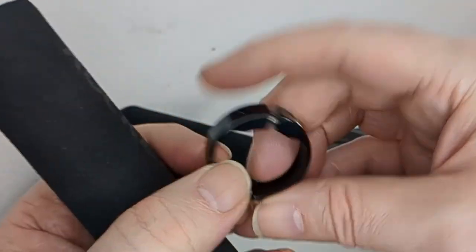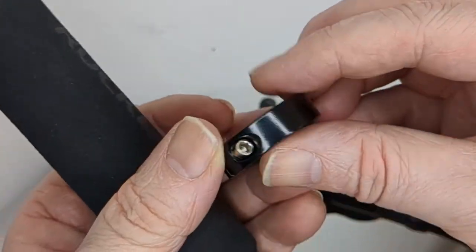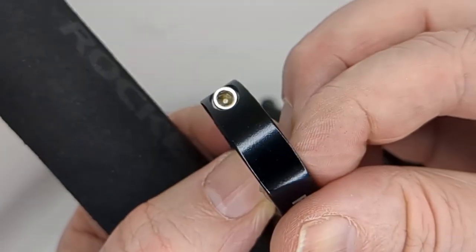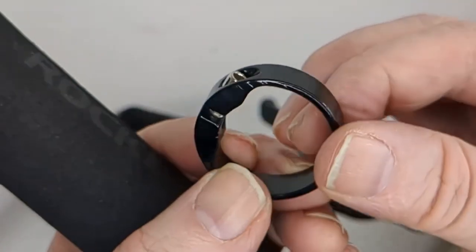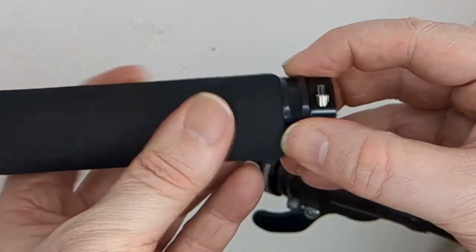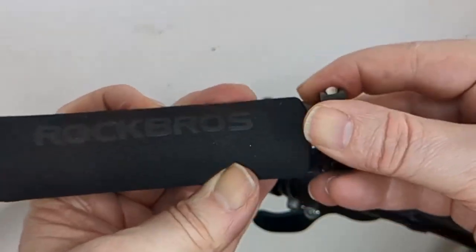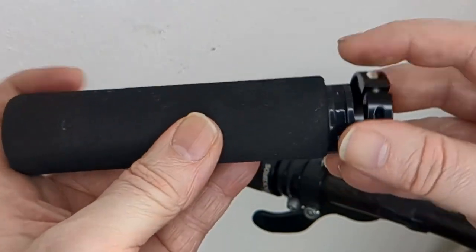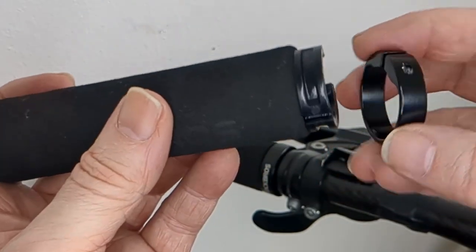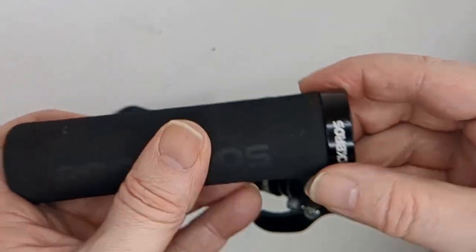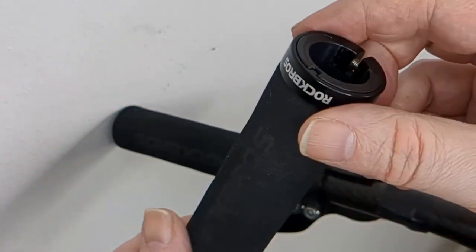This bit comes off, and it locks on with an Allen bolt on one side. I mean I have used it and it was alright, didn't slip off or anything.